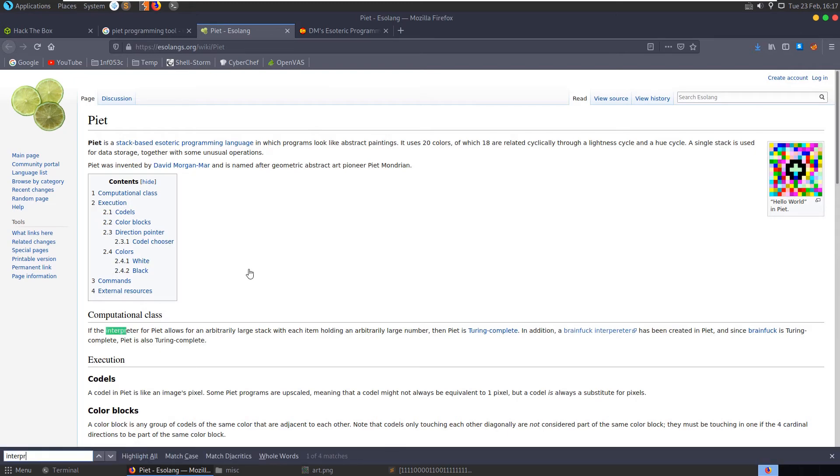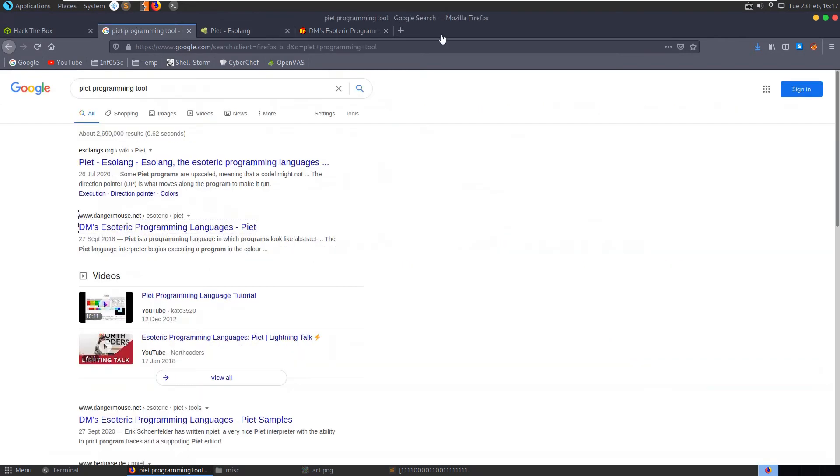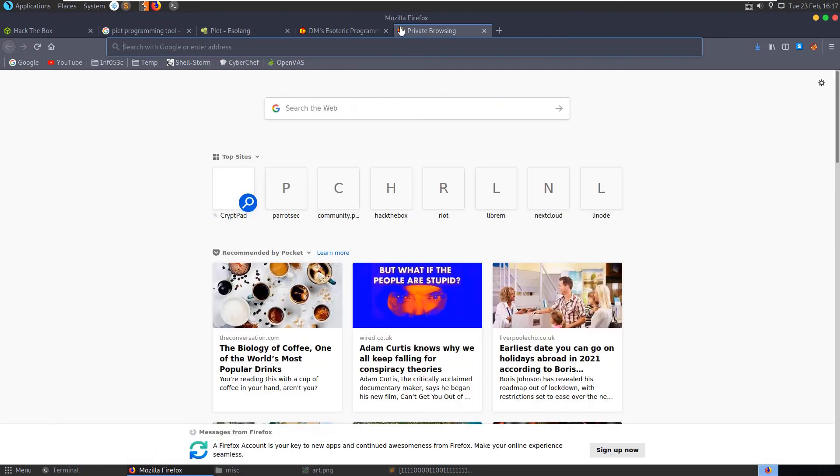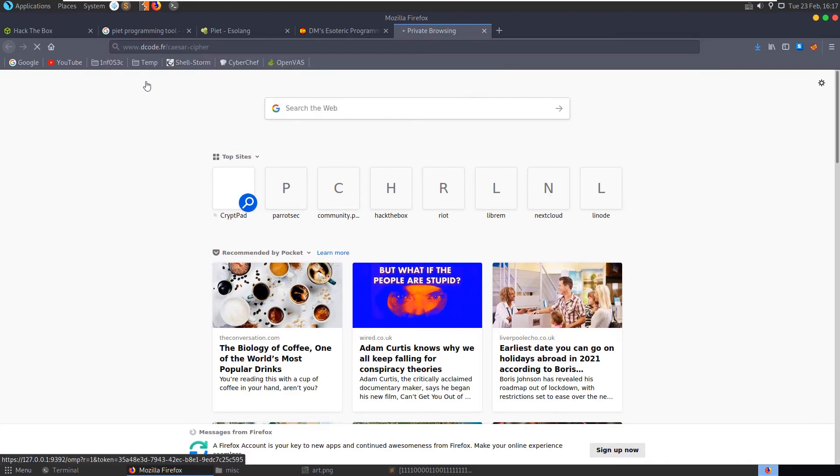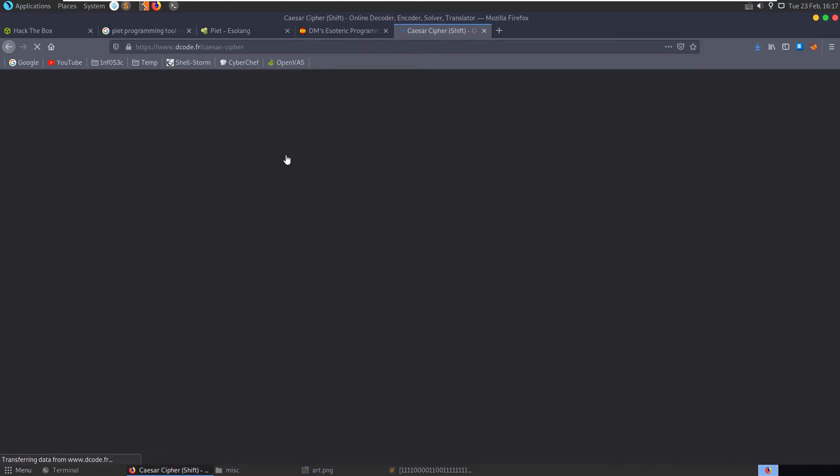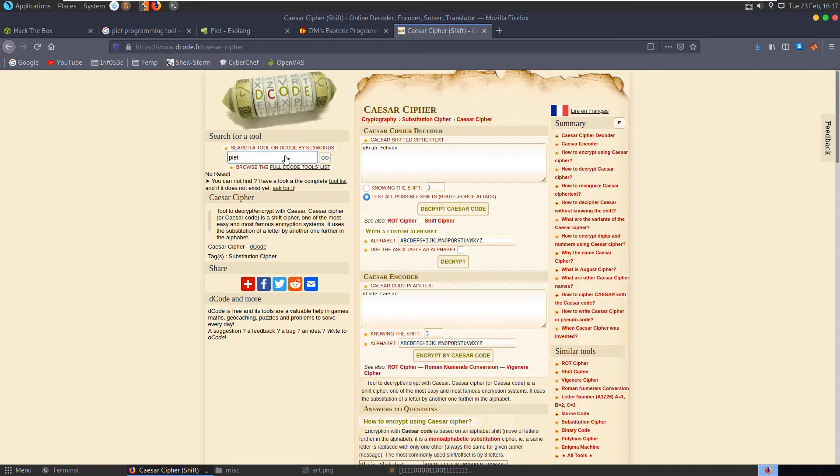Let's have a look, interpreter. Now that we know what it's called, let's also have a look on decode.fr and search for Piet. No, okay.